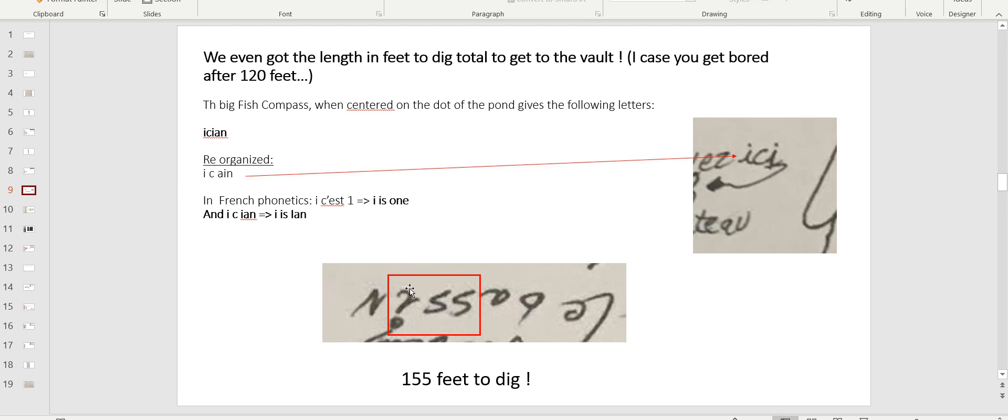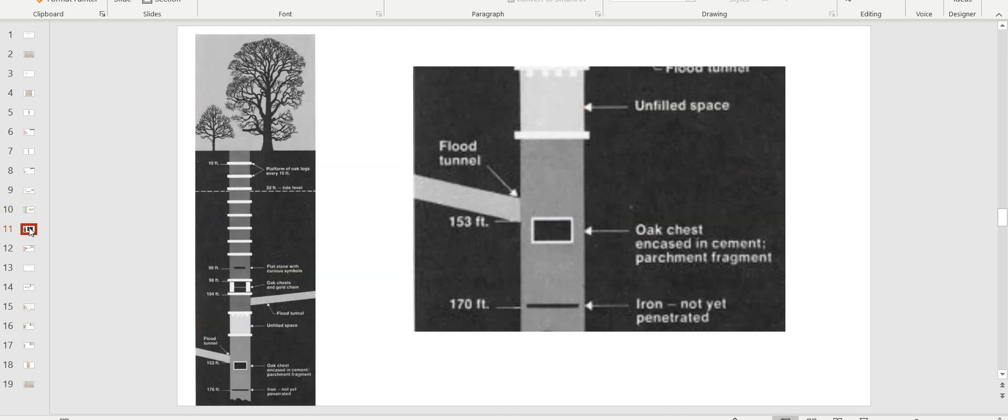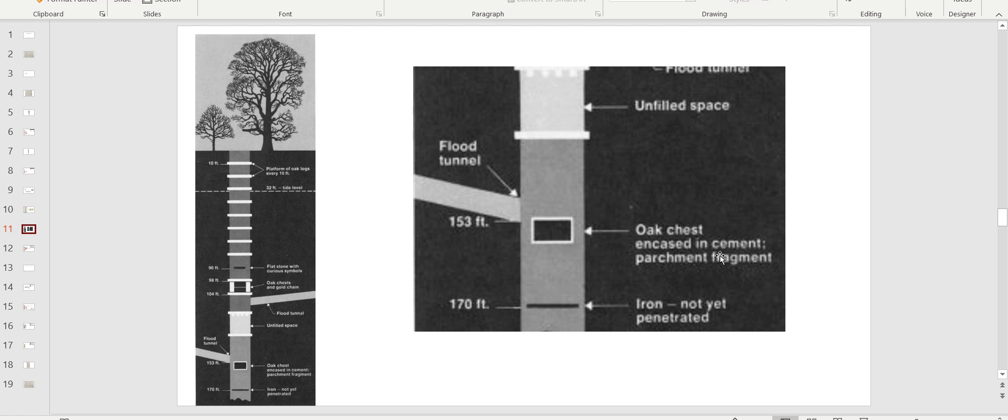Le Bassin, you see that I? Well, that's one, that's five, that's five. 155 feet to dig. I is one. One, five, five. 155 feet to dig. And guess what? Most of the pictures on the net locate the oak encasement, cement, small piece of parchment where they supposedly dug some years ago. It's between 153.8 and 158.2 feet. So that corresponds. I took another picture, another website explaining that 155 feet is where you're going to find an oak chest encasement in cement, parchment, et cetera. So that corroborates, right?